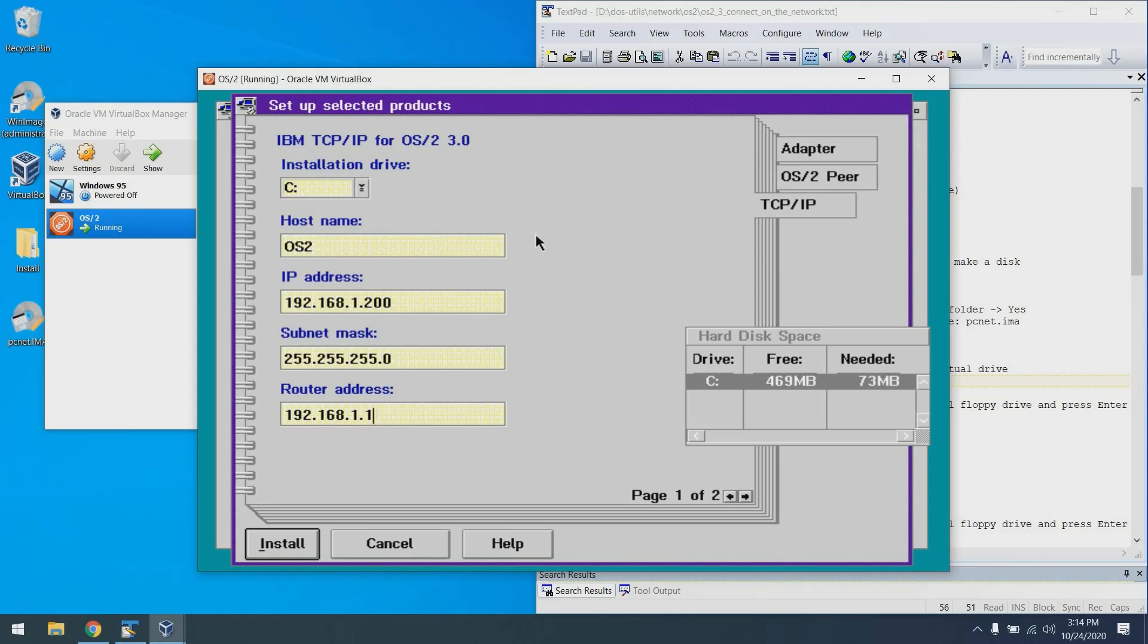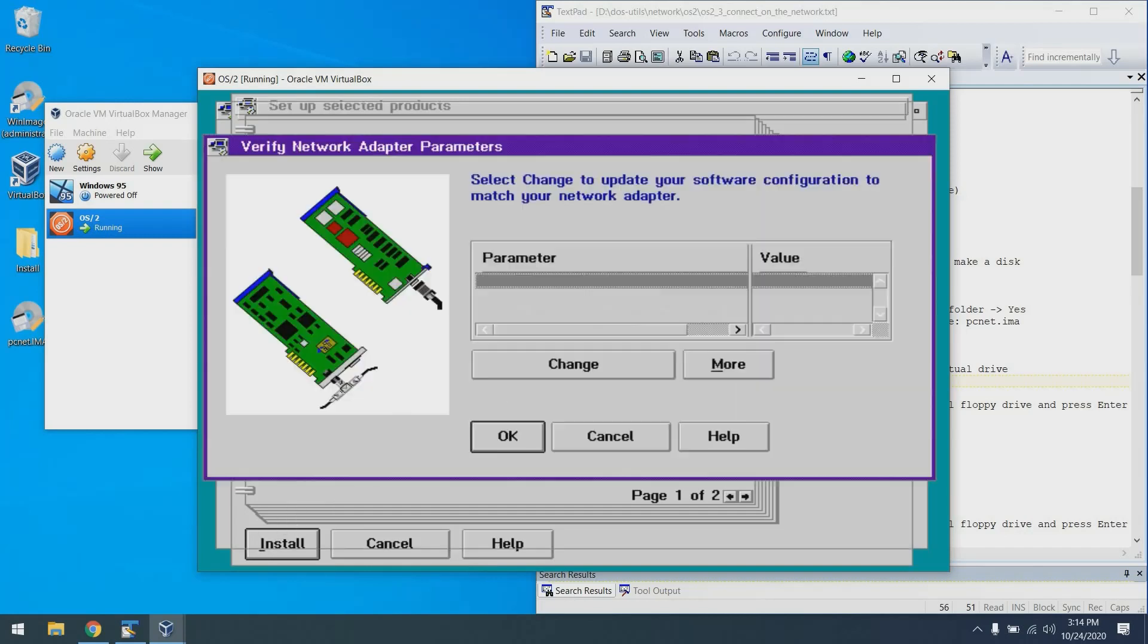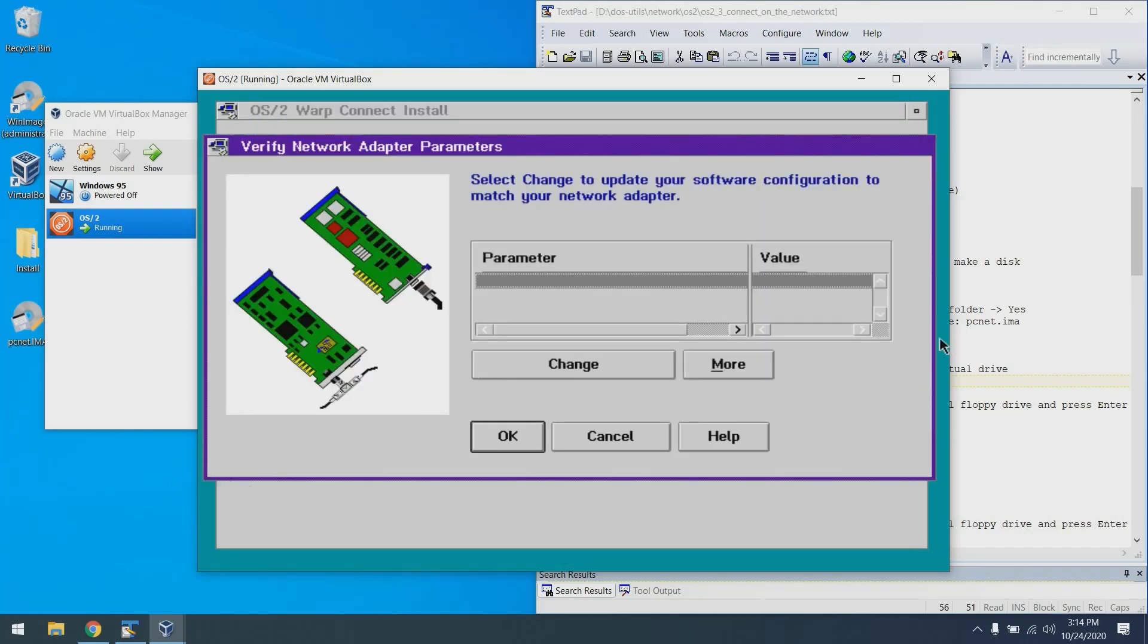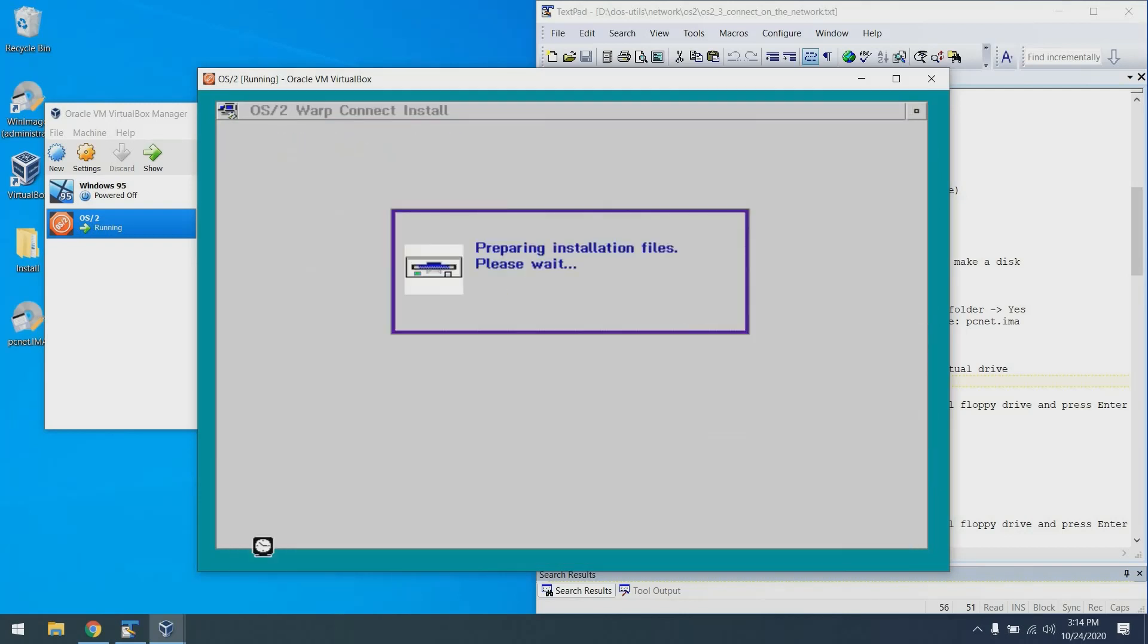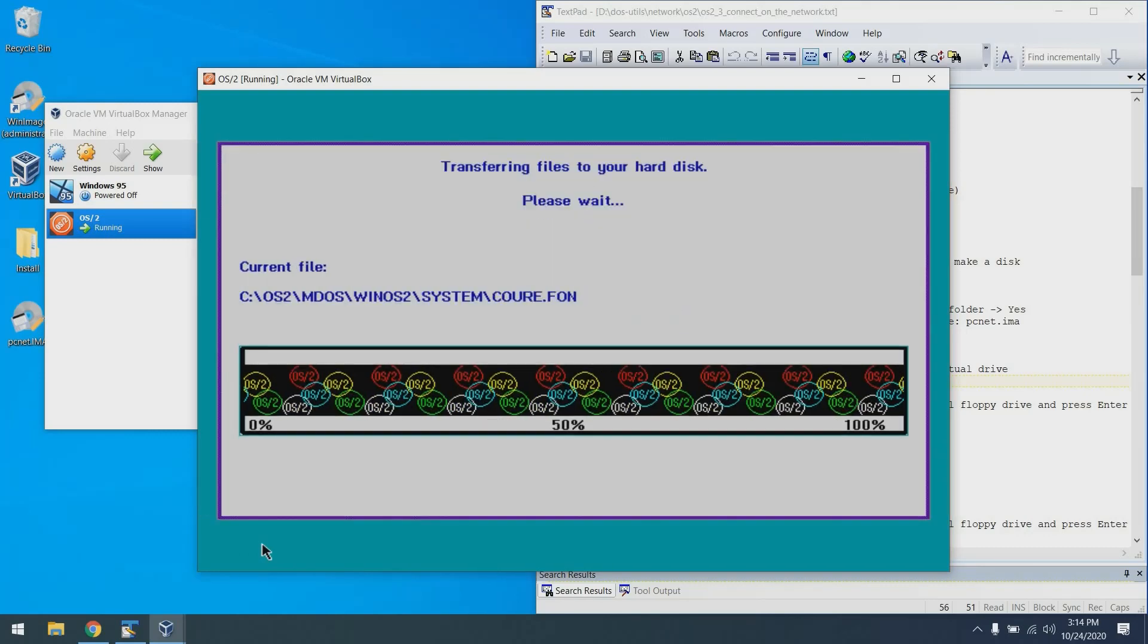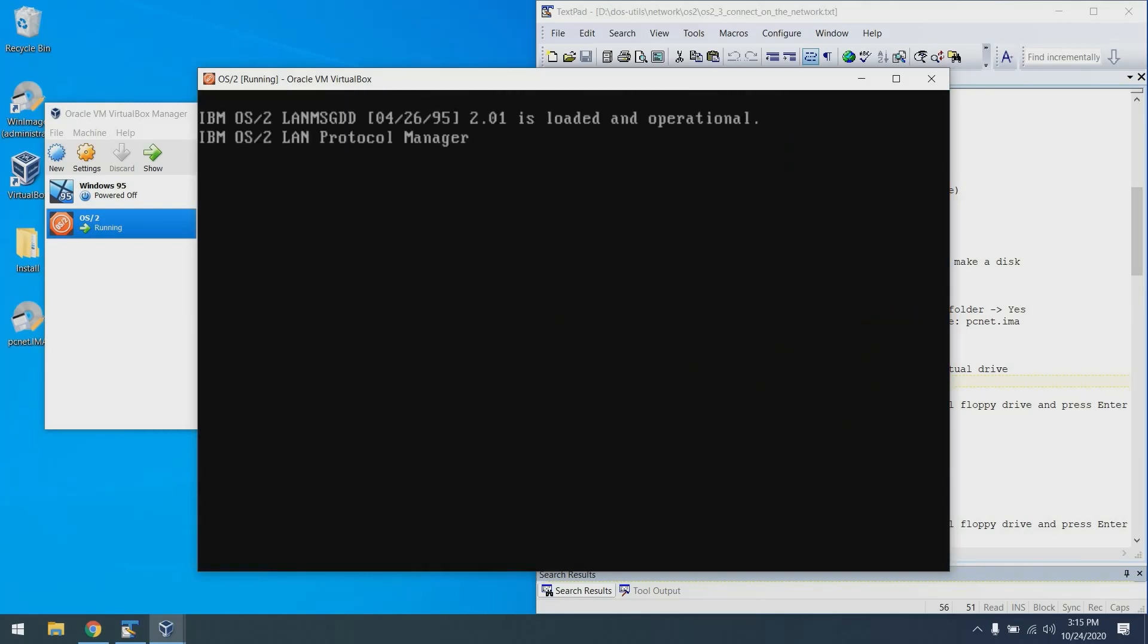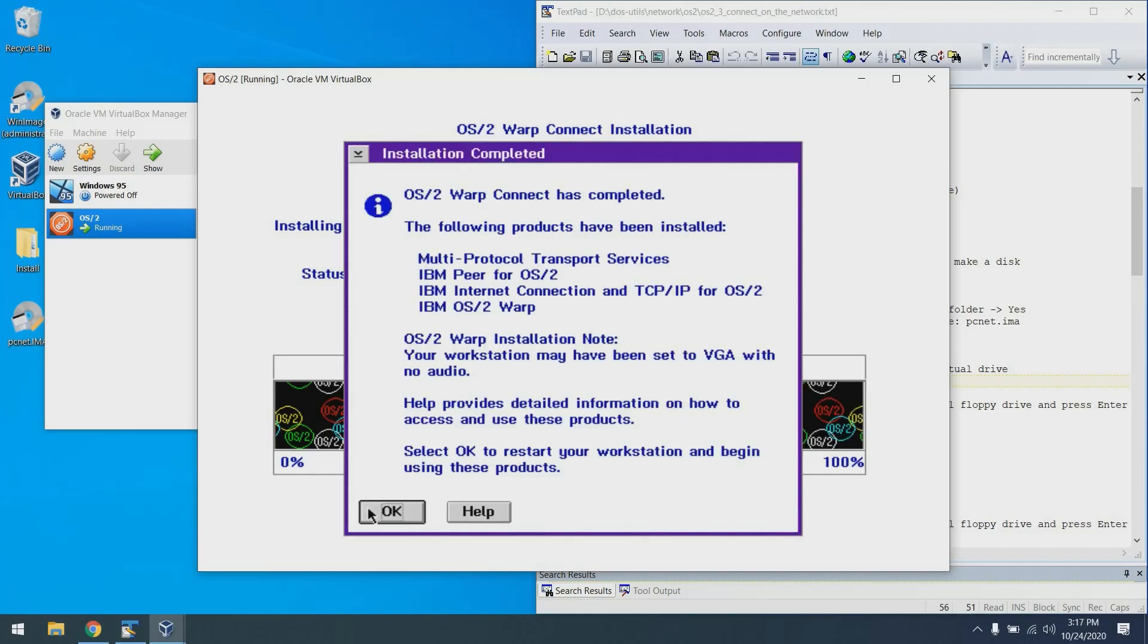From here, I'm going to click install and we're going to get a nasty gram. It's going to say you did not configure your adapter. That's fine. Click OK. And then click OK again. There is nothing to configure. And then click install. Excellent. At this point, installation is completed and we can click OK.